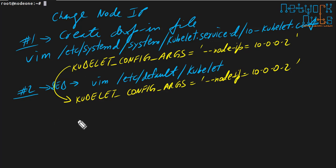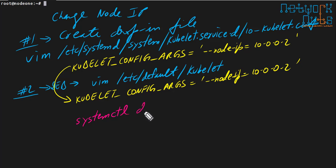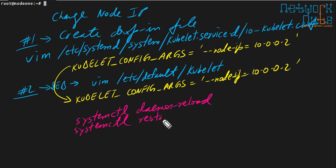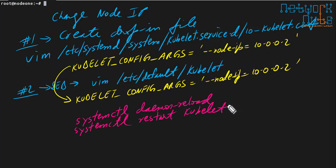And then obviously I have to do a systemctl daemon reload. This is basics of Linux, it has got nothing to do with Kubernetes. Systemctl daemon reload and finally you guessed it right, I need to restart the kubelet service. That is it. Once you have done this, your machine is configured to use the internal IP what you have assigned. So let us check it out.